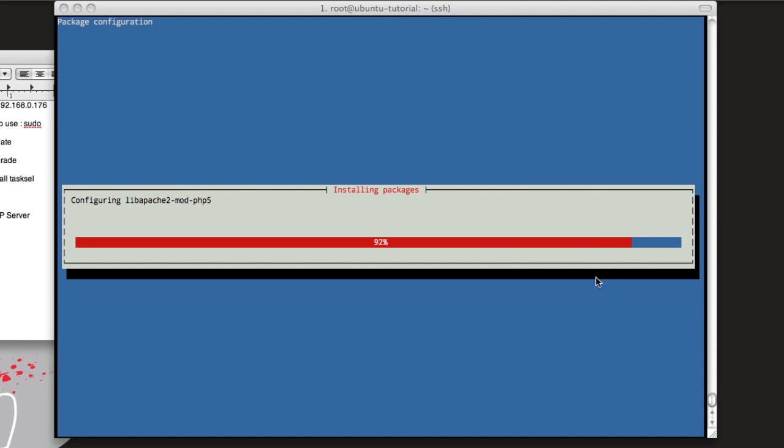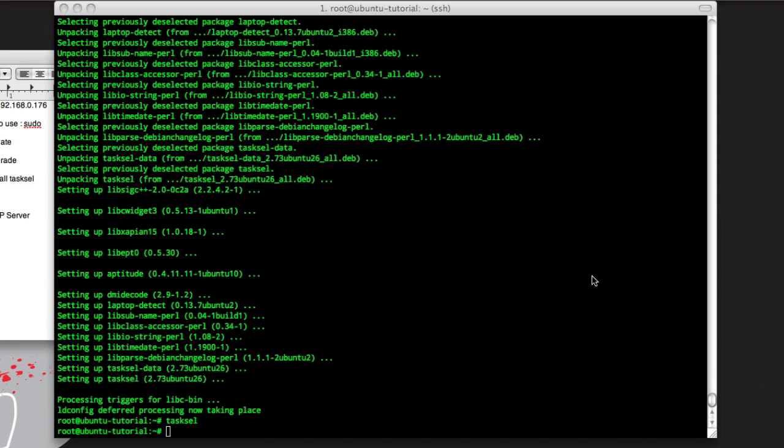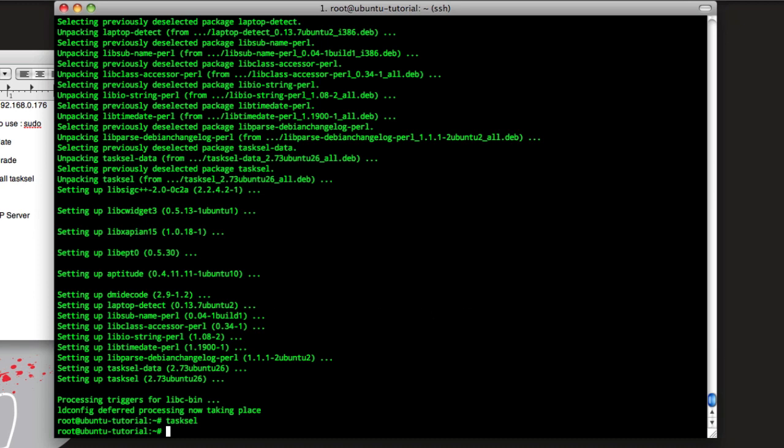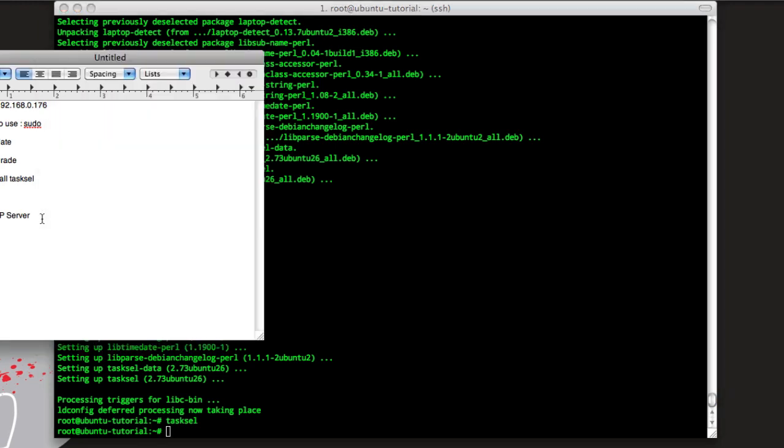Currently this server's using 30 mega RAM right now before we installed all that. Alright, so now tasksel's done.